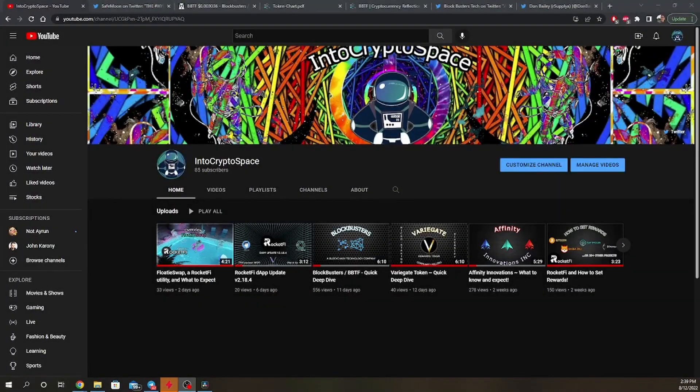Hello all, this is Intercryptospace, and we'll be discussing Blockbusters Tech, or otherwise known as BBTF.